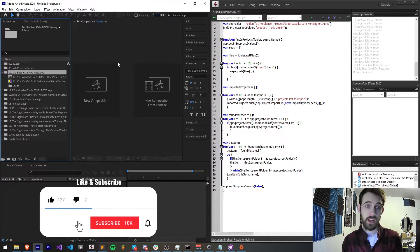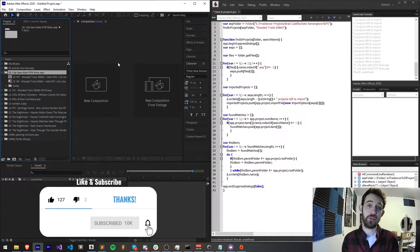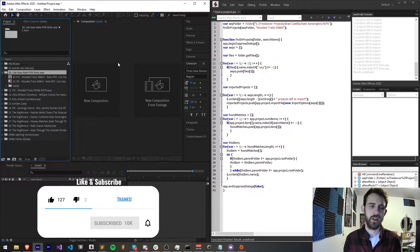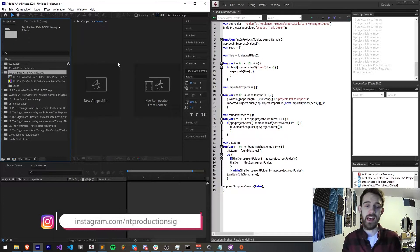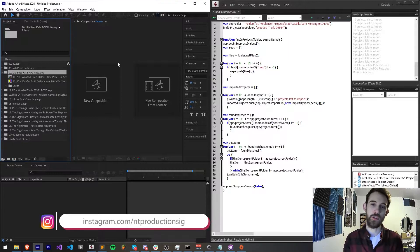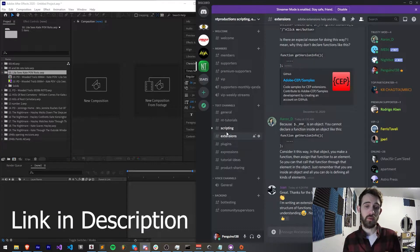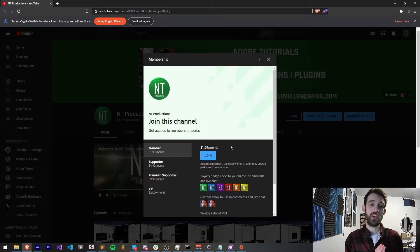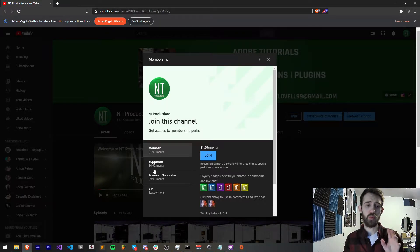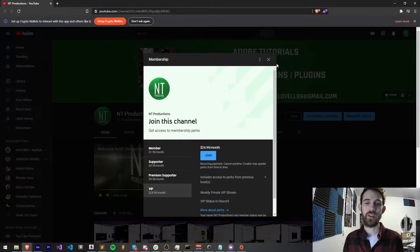Before we get started, I do want to remind you guys to hit subscribe and the bell icon to be notified of new videos coming out twice weekly on the channel. Down in the description you can check out the code for this in the GitHub link, and you can follow us on Instagram for updates. If you're not a member in our Discord group, come and join and get help with scripting, extensions, plugins, expressions, and much more. And if you want to help support the YouTube channel and get cool perks, you can become a channel member, supporter, premium supporter, or VIP.